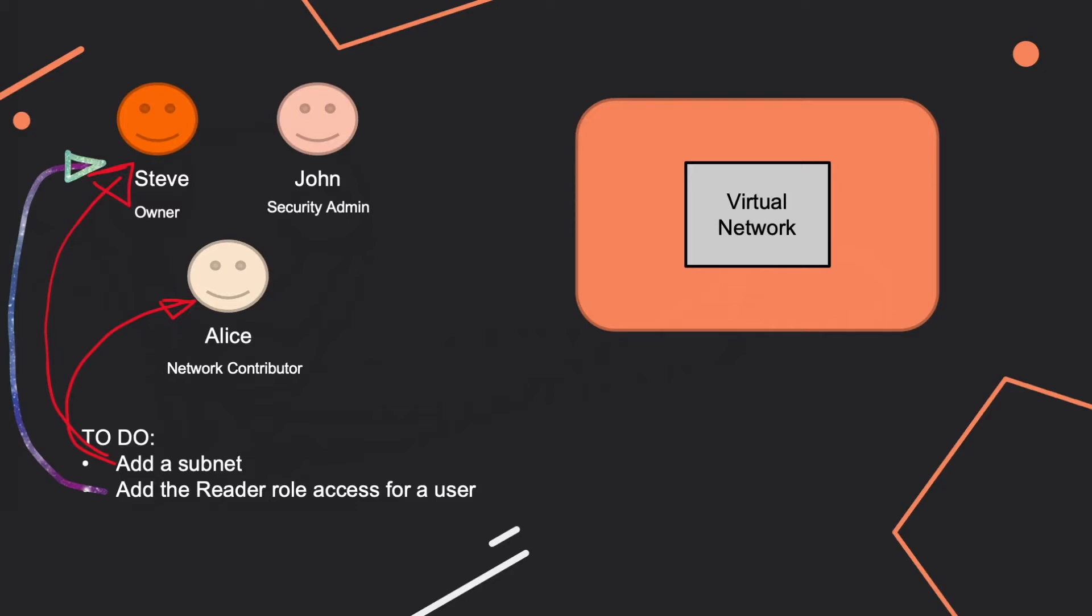So the network contributor has access to manage virtual networks and we're going to see that it doesn't have access to them but lets you to manage them. For the second question, only the owner, you can see this colorful line in here, so only the owner has access to add reader role for another specific user.